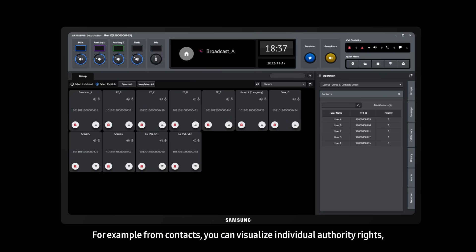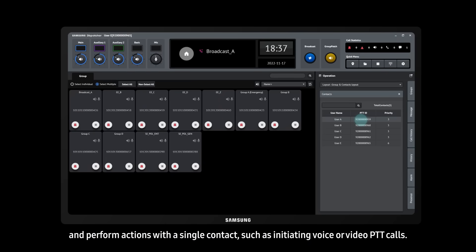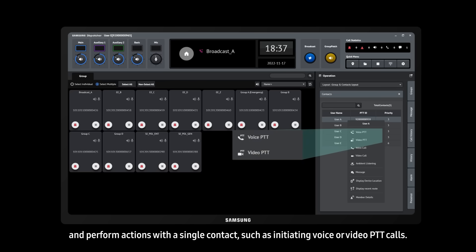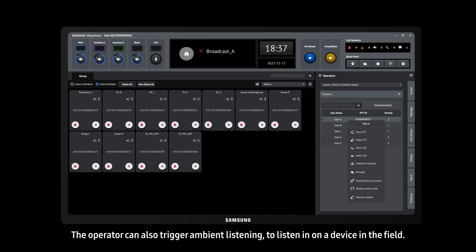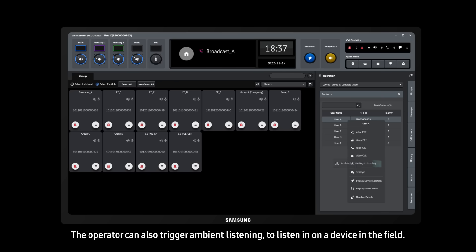For example, from contacts, you can visualize individual authority rights and perform actions with a single contact, such as initiating voice or video PTT calls. The operator can also trigger ambient listening to listen in on a device in the field.